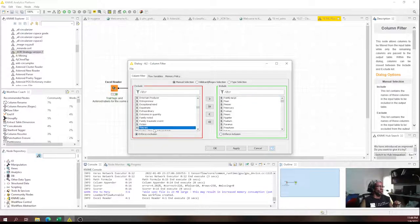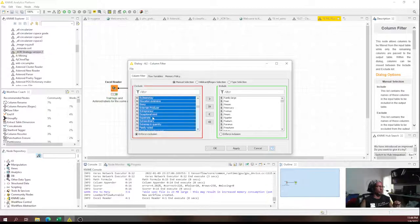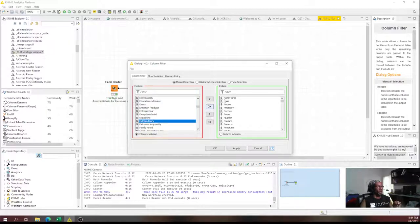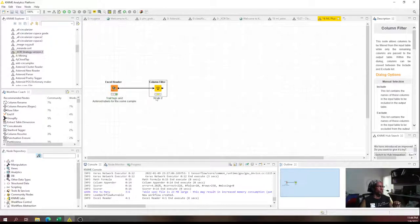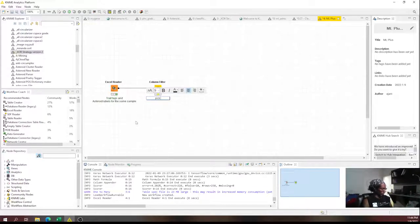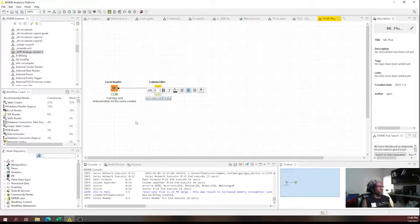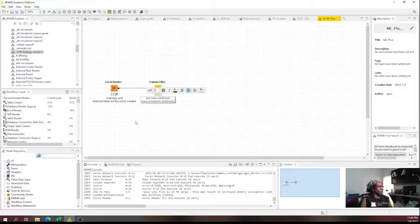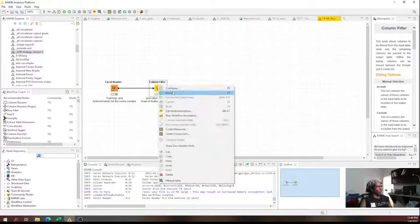We'll enforce exclusion of all the trait columns, leaving all the asteroid columns in. Pick the label — that's the ADB trait, the AstroDataBank trait — and leave in features, which are going to be the asteroids. These are machine learning jargon. So we've left all that in.